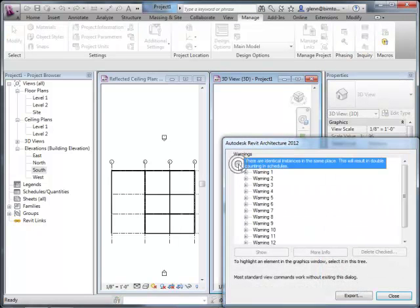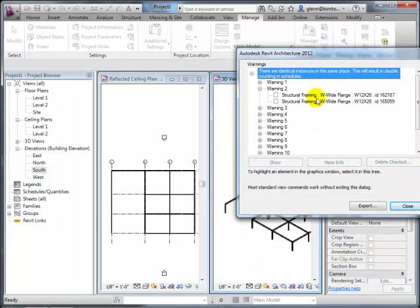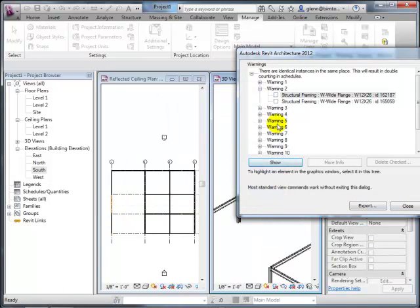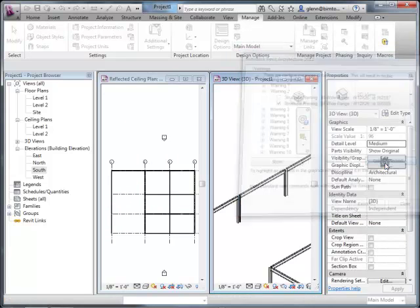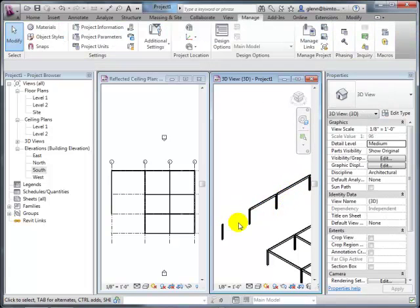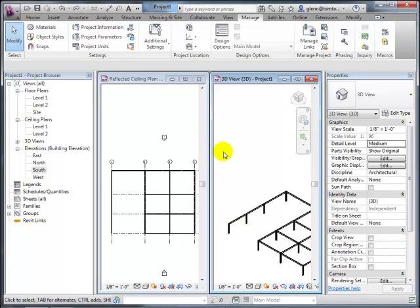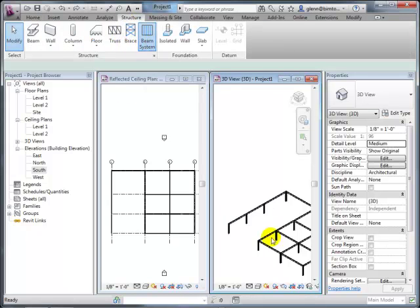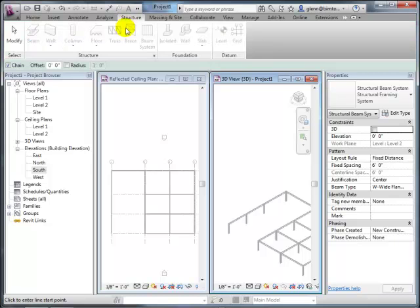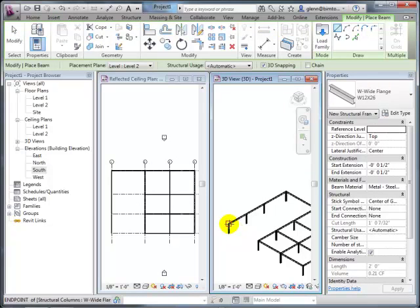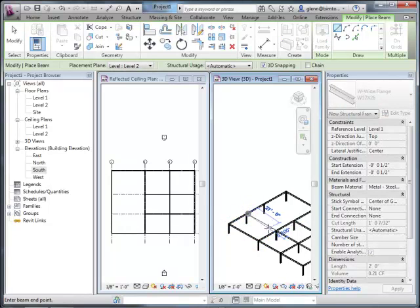The warnings dialog shows identical instances in the same place, and you can navigate to them and delete the duplicates. After finishing the beams, the next step is typically to add some sort of beam system—what would more commonly be called joists. These are the intermediate beams spaced to carry the floor load between the larger girder beams.